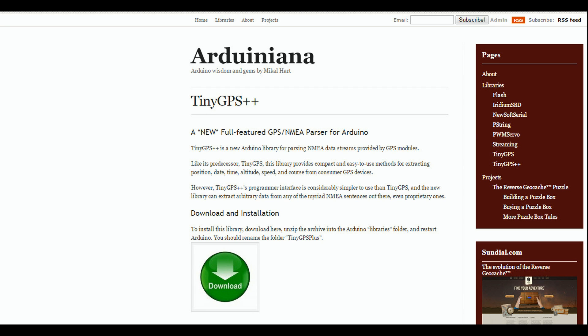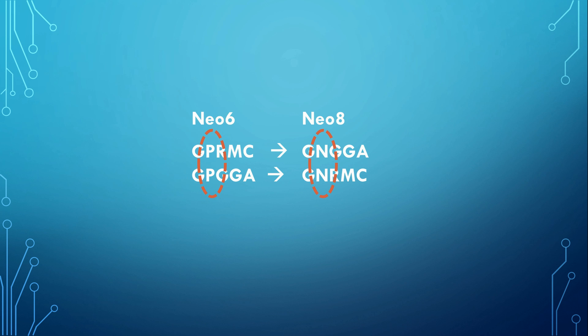During my tests I discovered a major problem of the NEO-8 module. It does not work at all with the well-known tiny GPS plus library. After some investigations I found that two strings sent by the NEO-8 are slightly different to the strings sent by the NEO-6 modules. This is why the parser in the library does not decode their values.